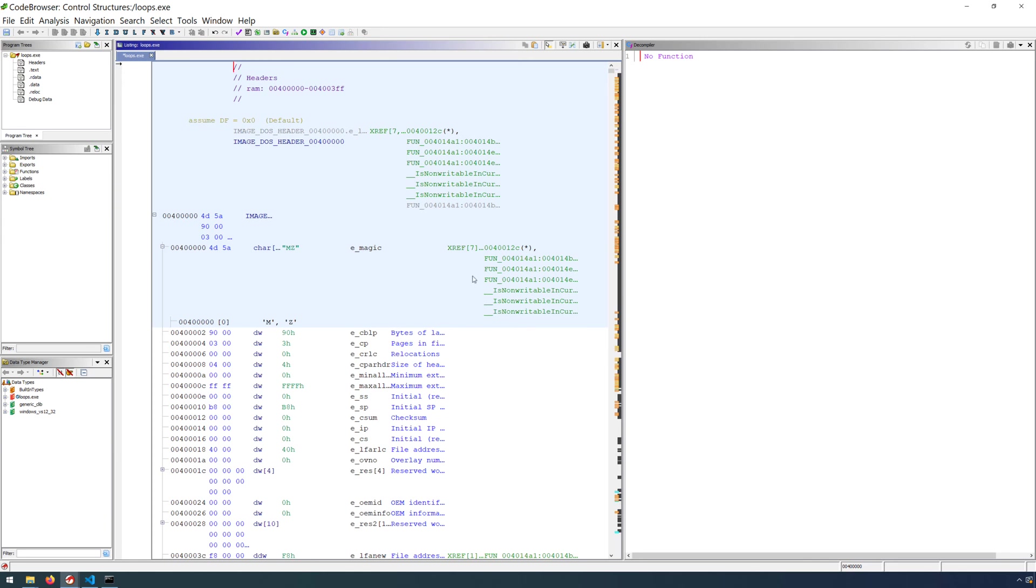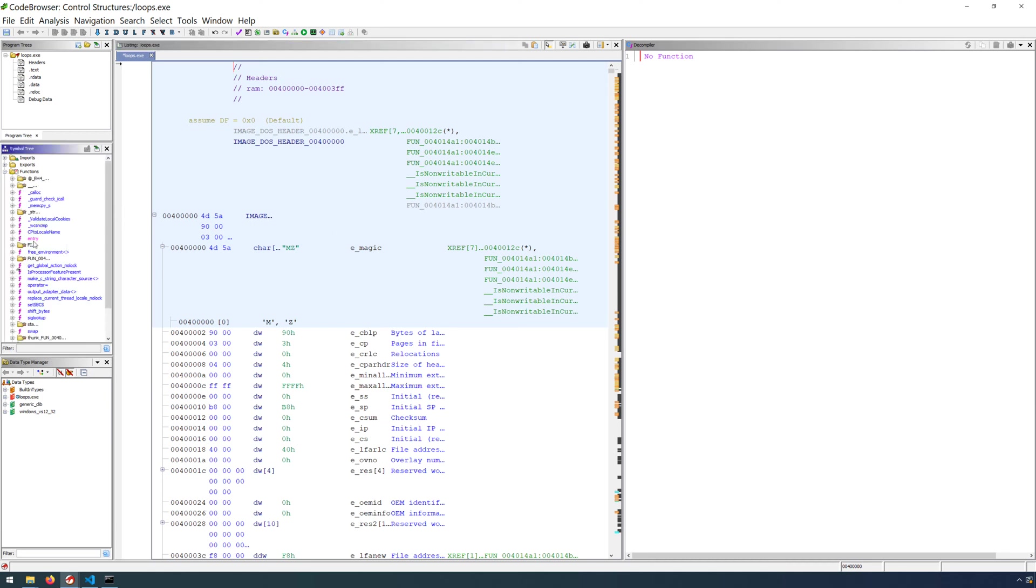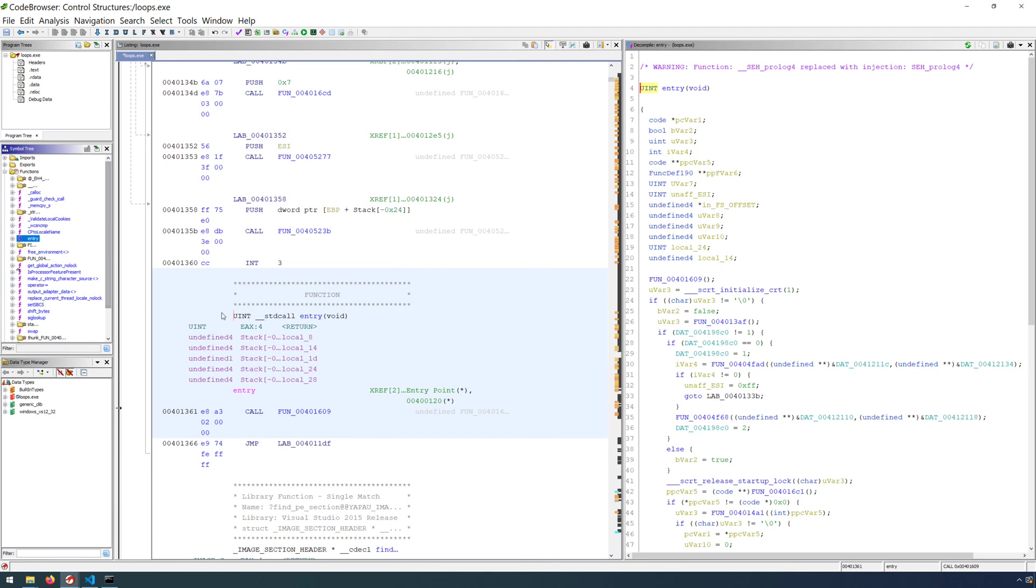You'll get a prompt saying that debug symbols were not found. And that's fine because we didn't generate them for this sample. And that is one indication that analysis is complete.